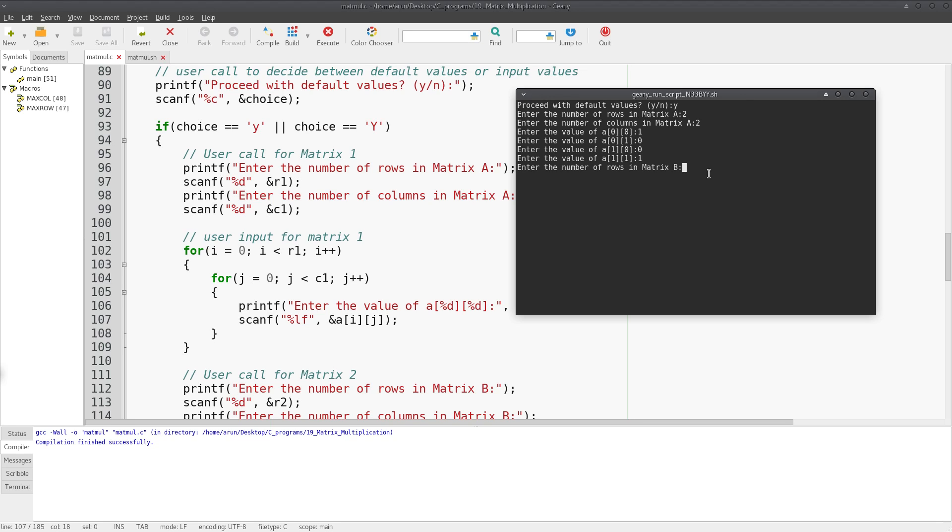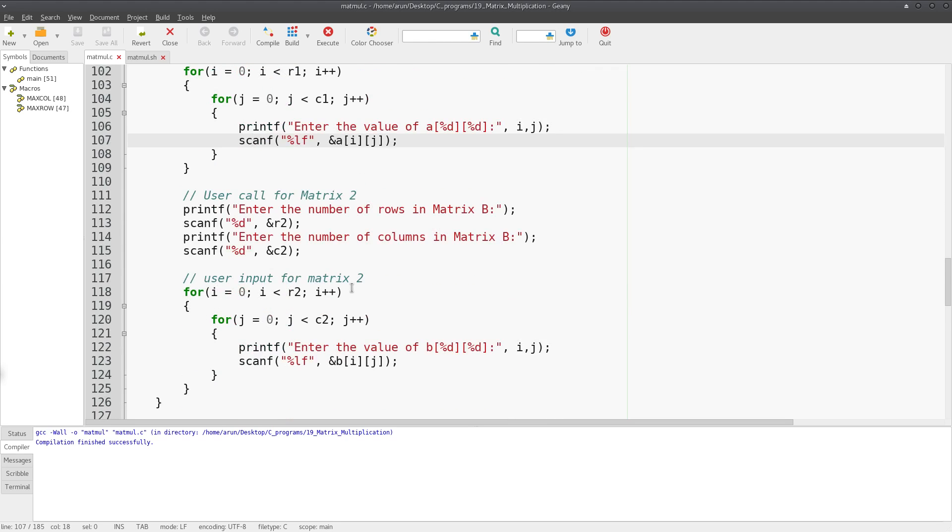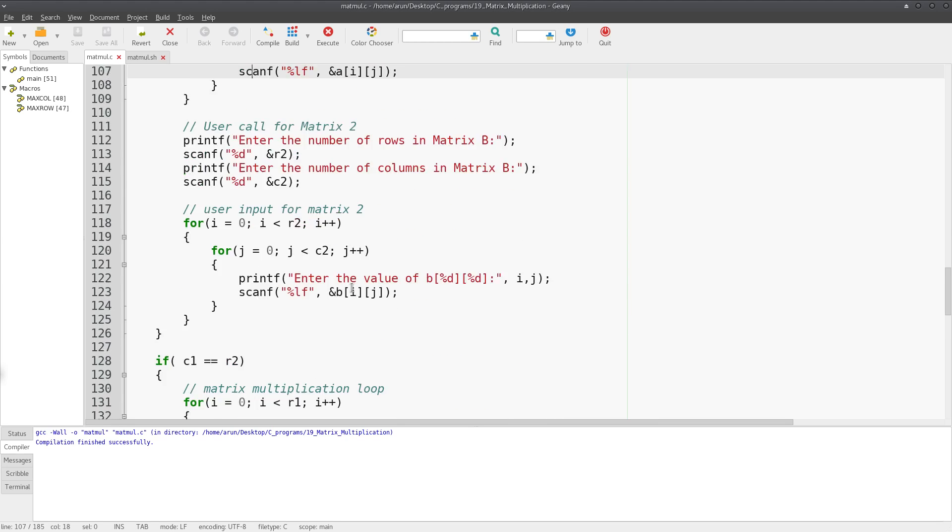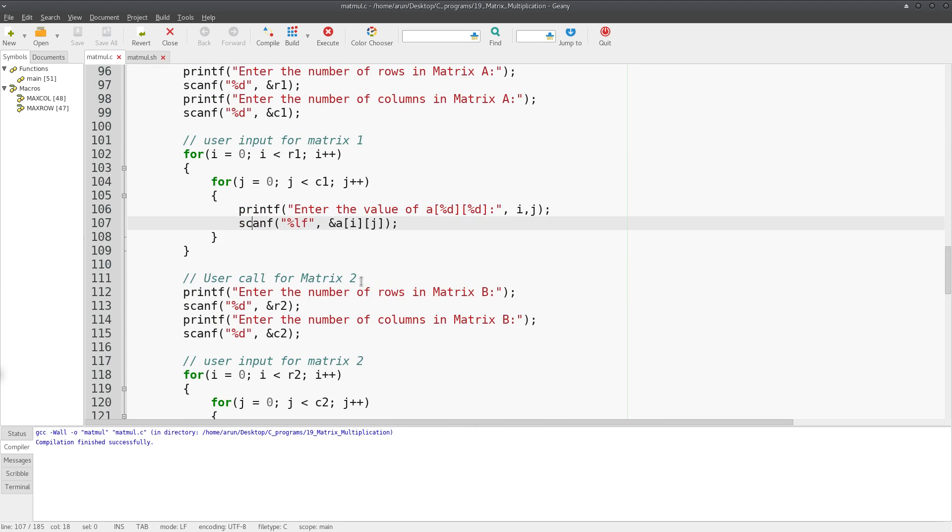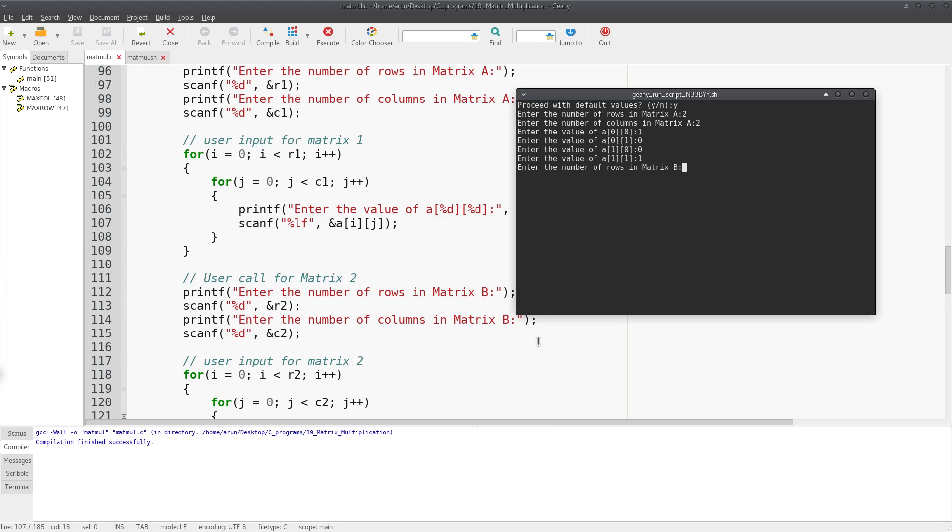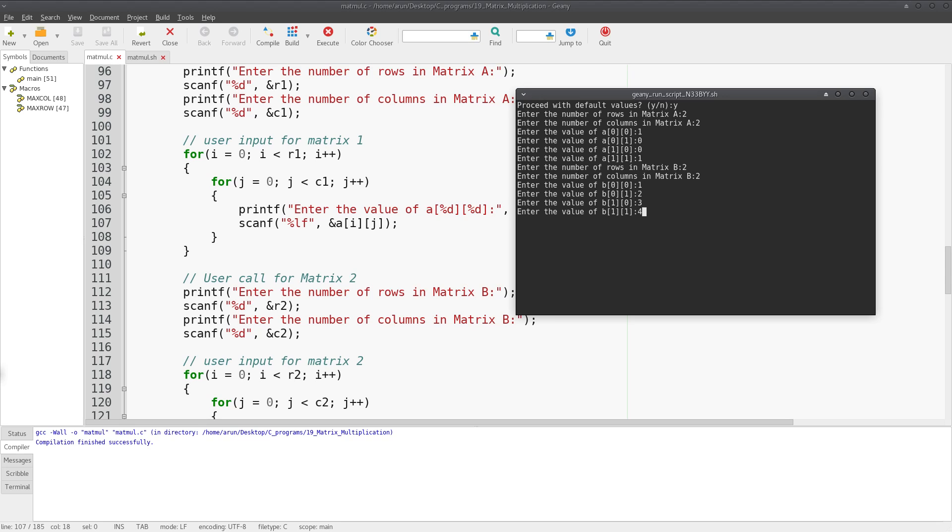Now this is matrix B, so I have to continue the same process for input matrix B as well. I specify the size: 2 number of rows and number of columns to be 2. I enter some values like 1, 2, 3, 4.